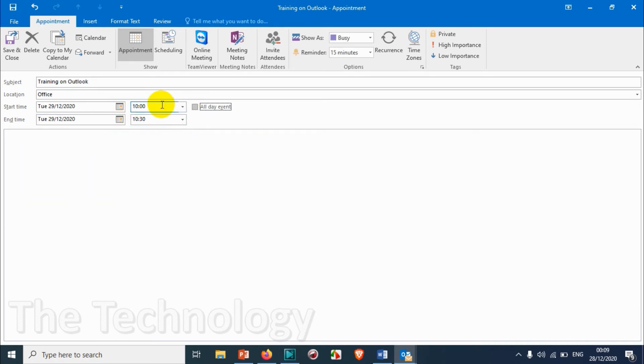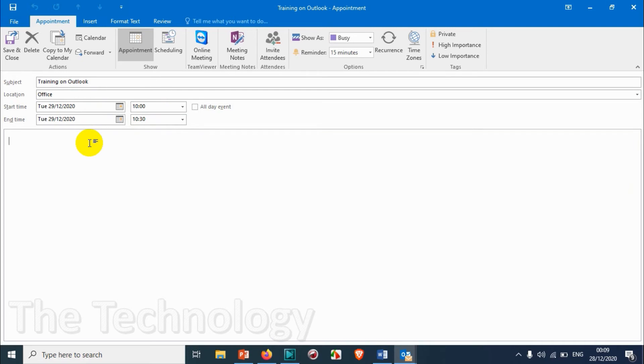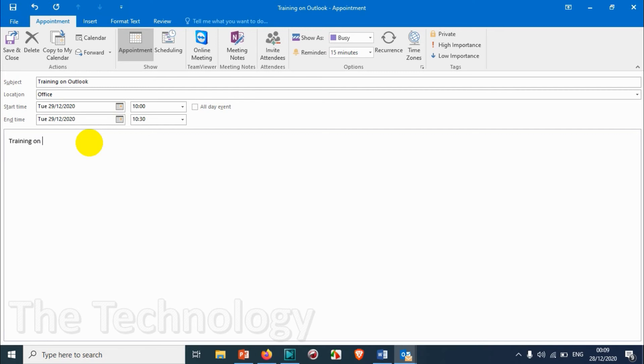So this is a half-hour event I'm creating, a half-hour appointment. So just clicking on that one. And if you have any notes for that specific appointment, you can add it over here, for example: 'Training on Outlook will be conducted at your office.'